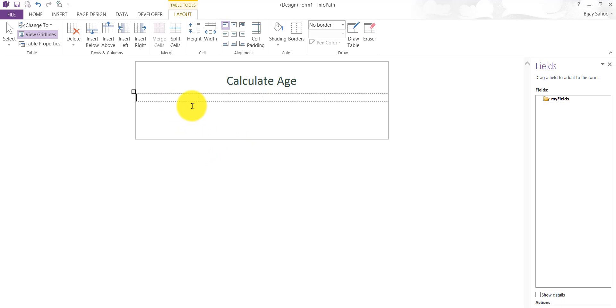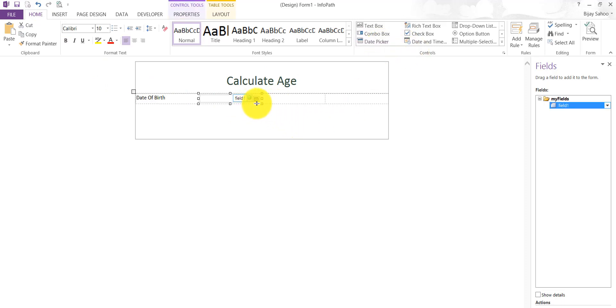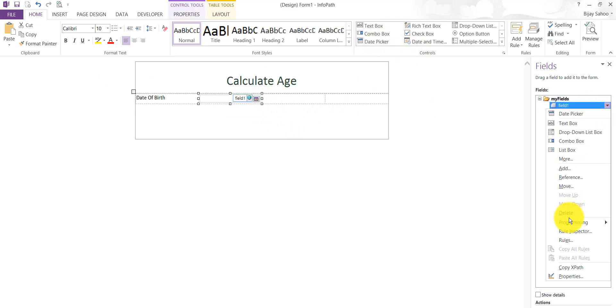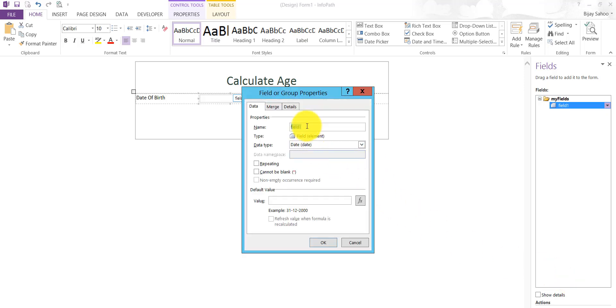Here we'll give options for the user to choose the date of birth, and we'll put a date control here. I'll go to this toolbox and I'll use a date picker. You can rename it, so you can right-click on this, go to properties, and you can change it to Date of Birth and then click on OK.